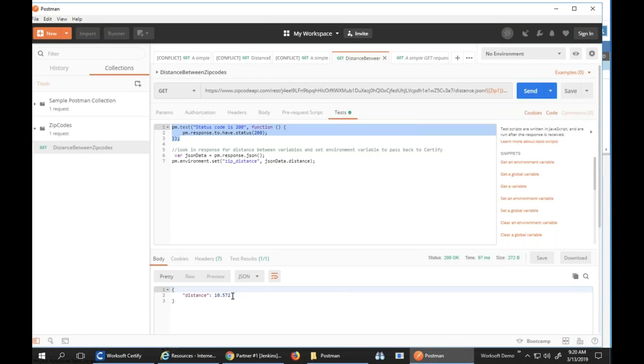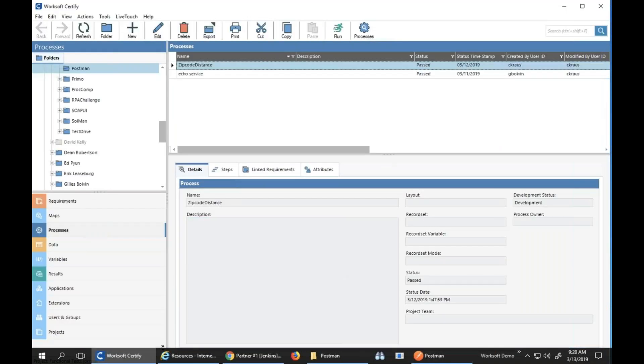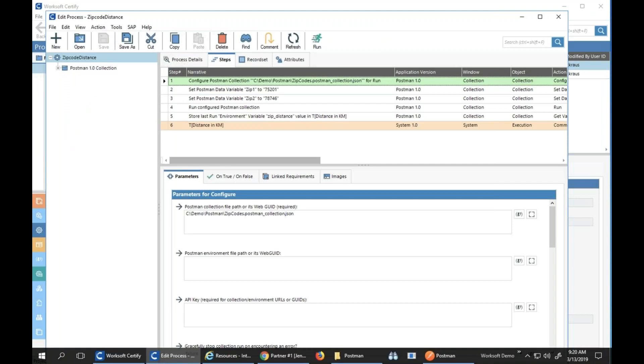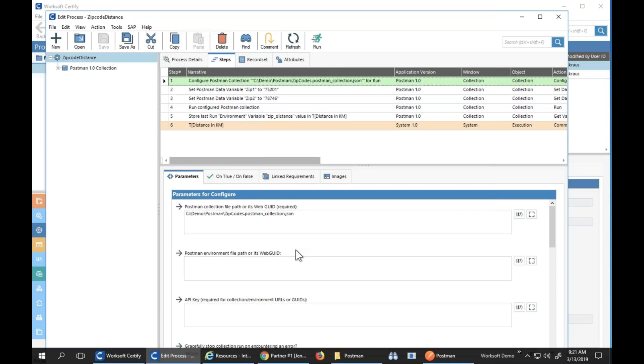Now here's my Certify process. There's a secondary installer that you run and then you'll set up your application for Postman. You can see here what I'm doing is I'm pointing to my Postman collection.